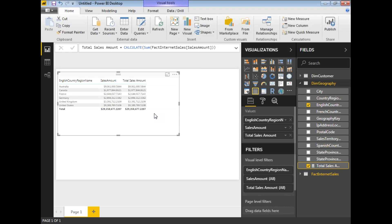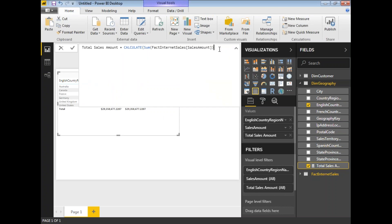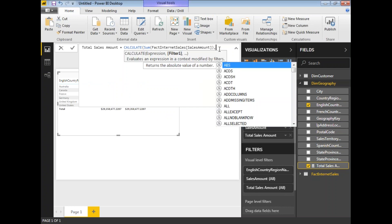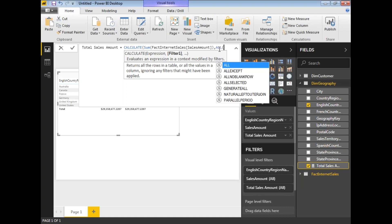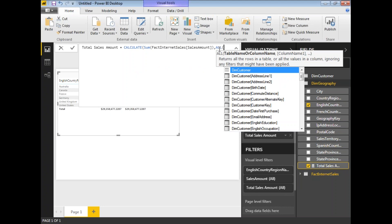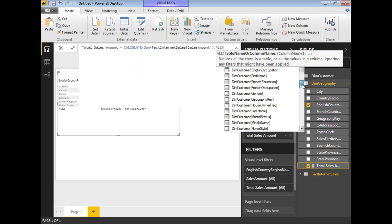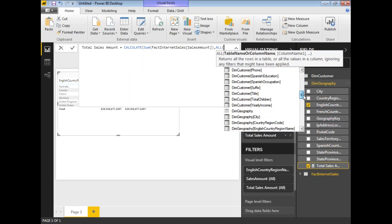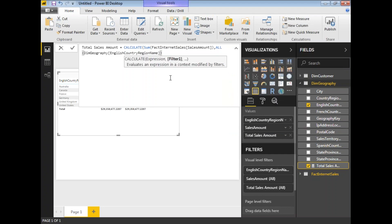Now let me use filters. I'm planning to use one filter. After the comma in the CALCULATE function, you can add filters. You can see a list of filter options including ALL, ALLEXCEPT, and others. I'll type ALL, which means I want to consider all values — all values of the countries. I'll select the English Country Region Name column from the DimGeography table, then close the parenthesis.